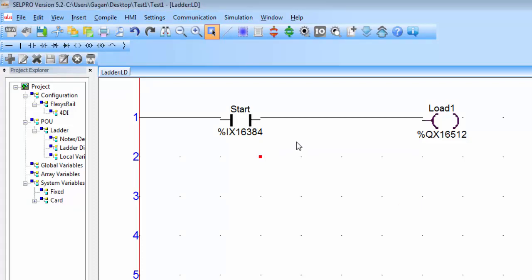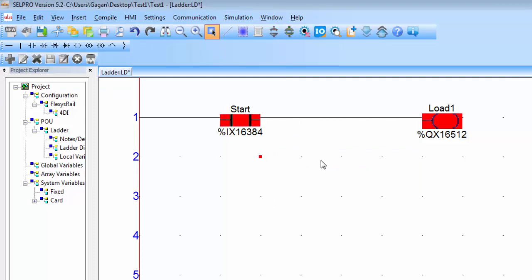And to go to offline simulation you can click on this icon run offline simulation. Now the ladder logic is online with offline simulation because the PLC is not connected.